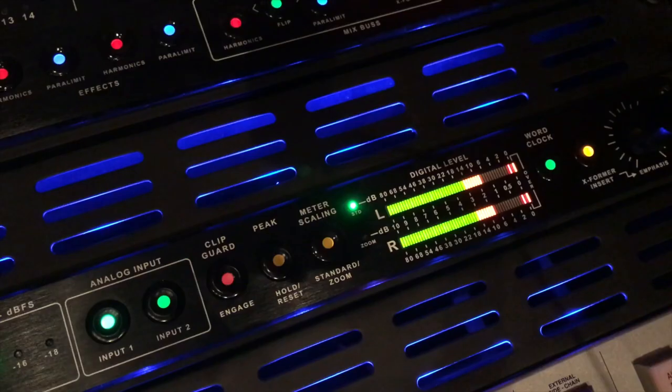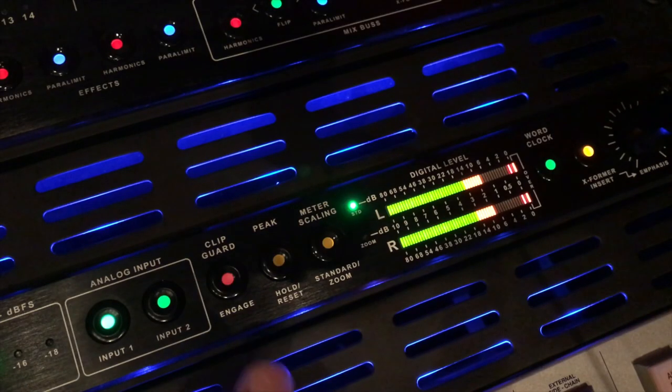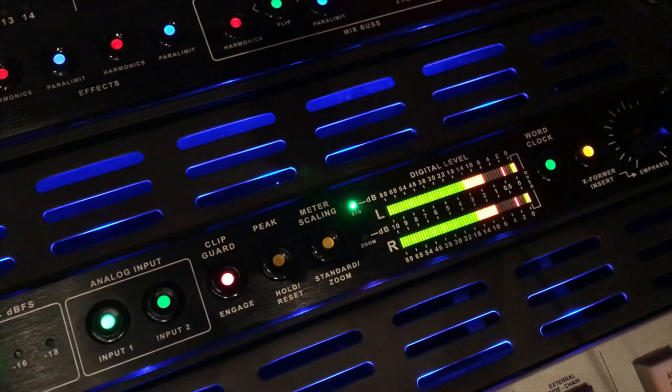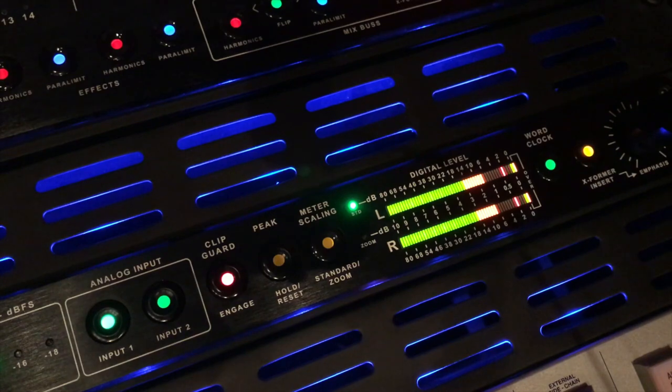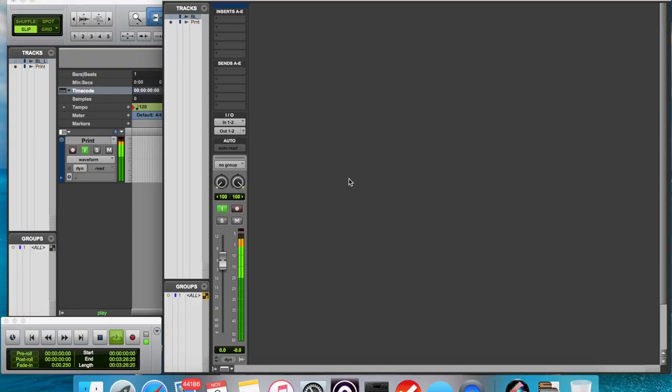But if I engage the ClipGuard feature here and I clear the overs in Pro Tools, you notice it's just as hot as it was coming in a minute ago but I am no longer kicking that red light.